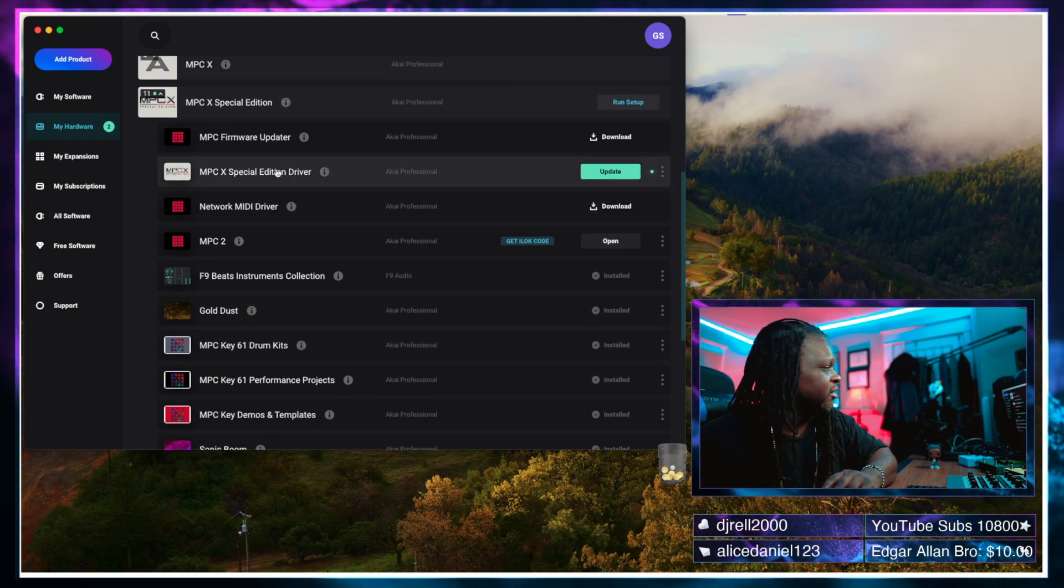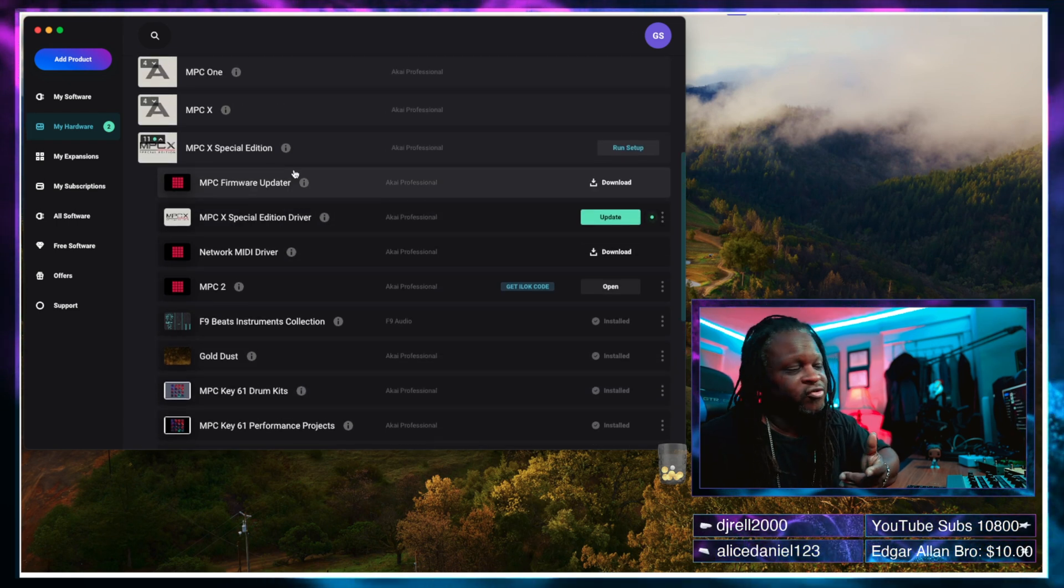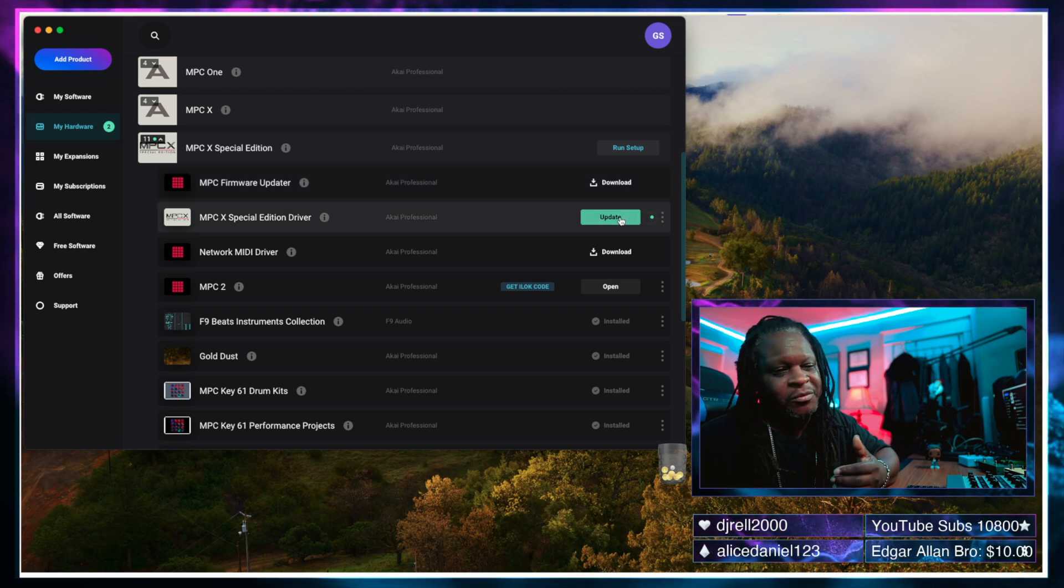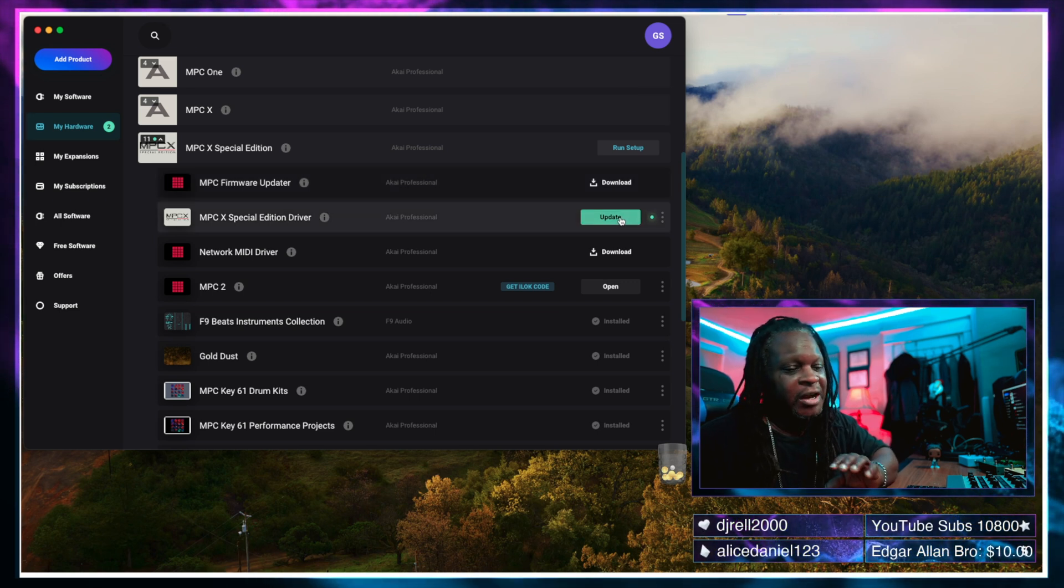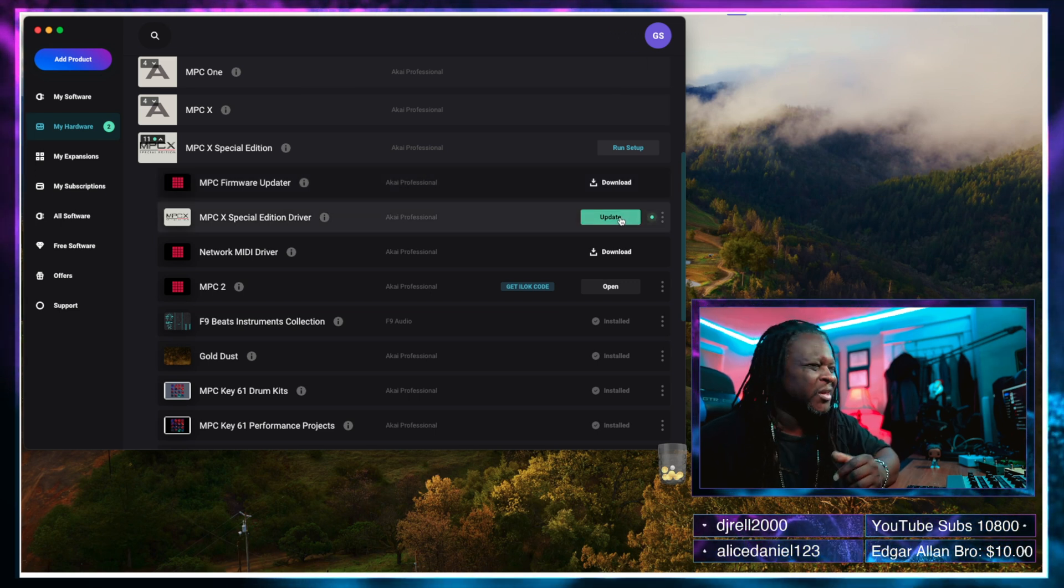So right here it says MPC X special edition driver and it says that I have an update to the driver that's installed on the computer. And in most cases the updated driver should work better. I'm not going to say that's 100% of the time because it's not. Sometimes there's some wonky things going on, but in most cases it should work better than previous versions of the drivers.